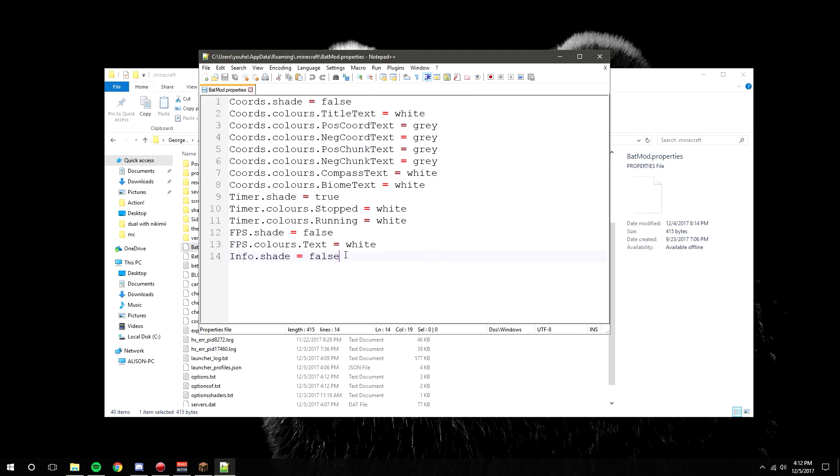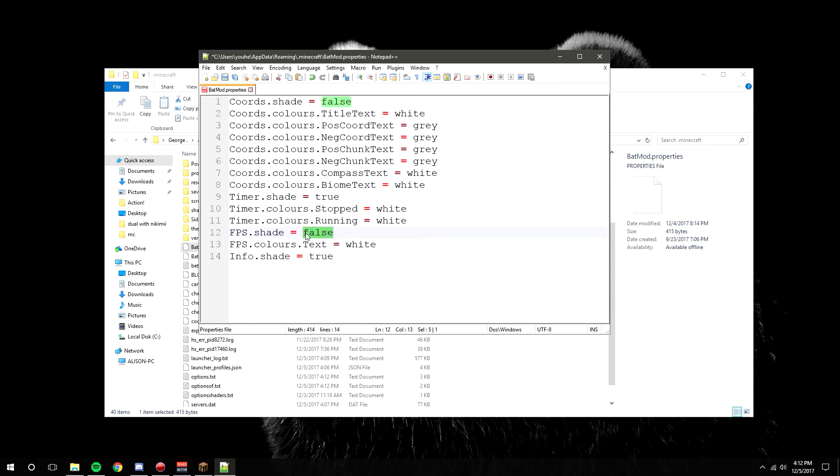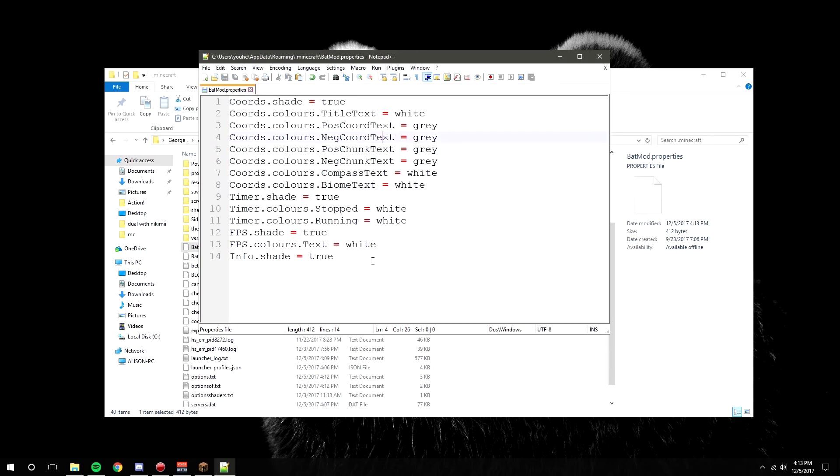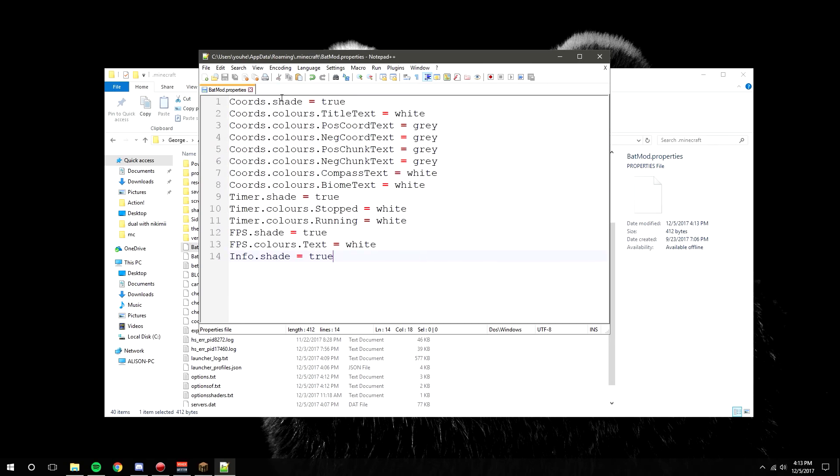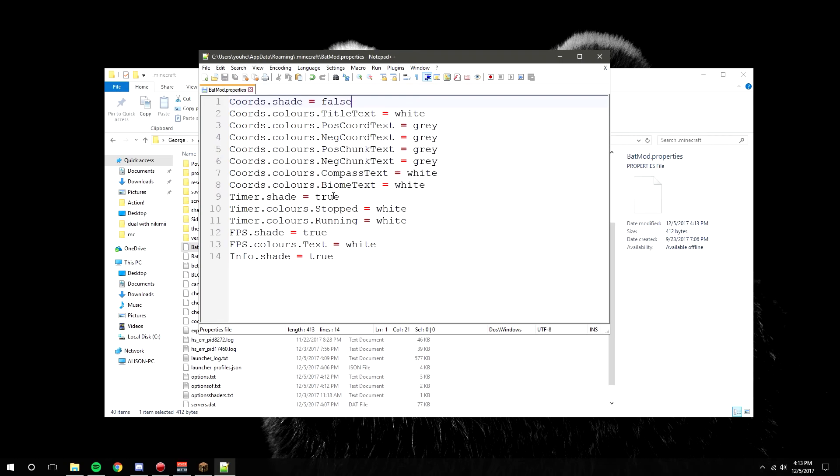The default settings are true, true, true, and true. All you want to do is go to each of the things like coords.shade. The .shade is the most important part - the shading is the actual background. To get rid of it, type in false and save it. Timer.shade, type in false, save it. FPS.shade, type in false, save it. And then info.shade, I mean false, save.